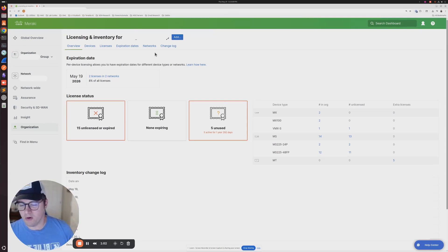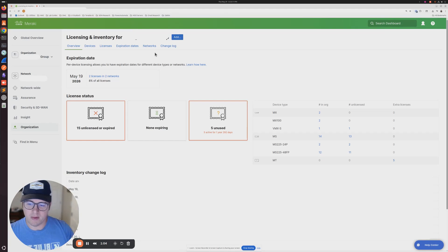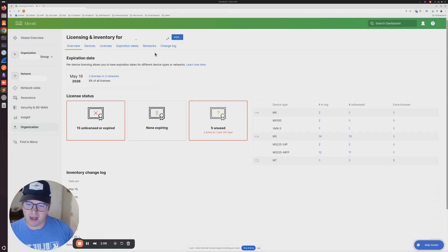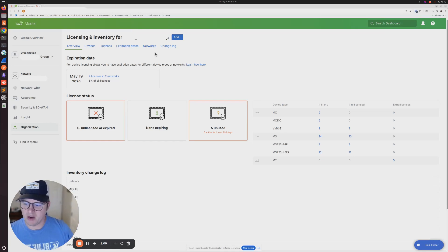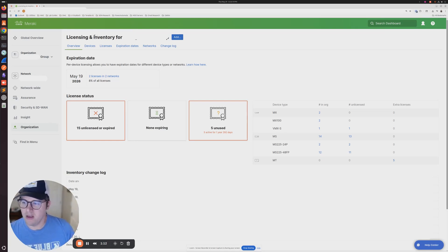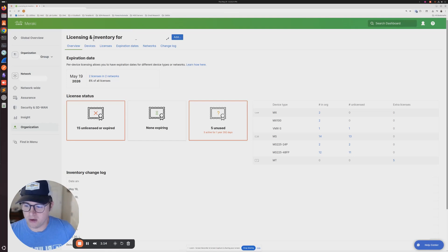That's a very important part. If you're an MSP or a company that manages or is an admin over multiple organizations within Meraki, you want to make sure that you have the correct organization selected.